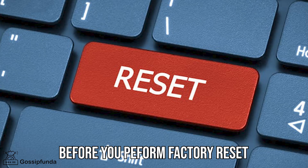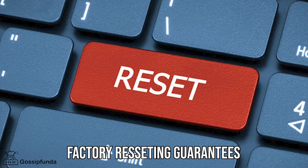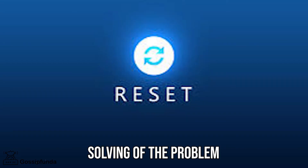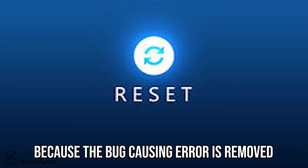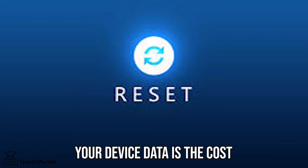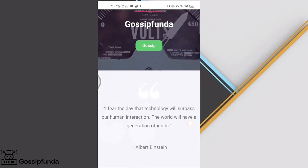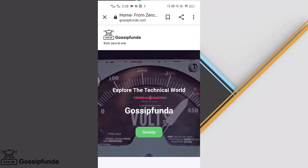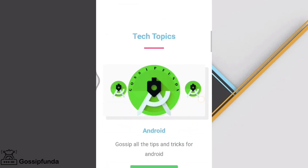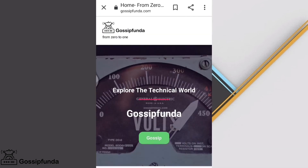Factory resetting guarantees solving the problem because the bug causing the error is removed, however your device data is the cost. That's it, guys! There's a link to our website in the description box — do check it out. I hope you liked this video. Don't forget to share it with your loved ones and subscribe to Gossip Funda.